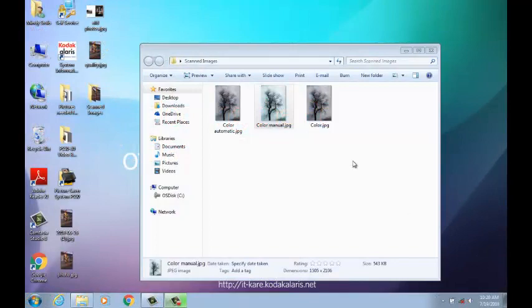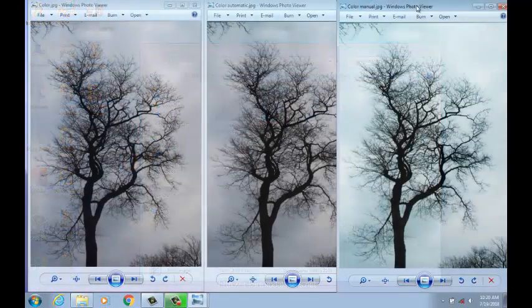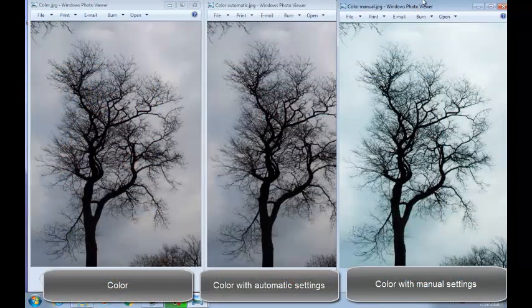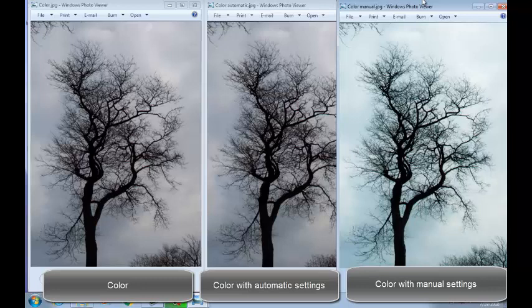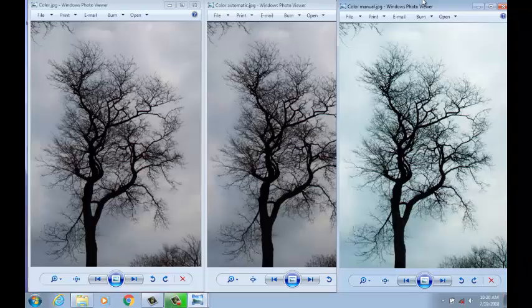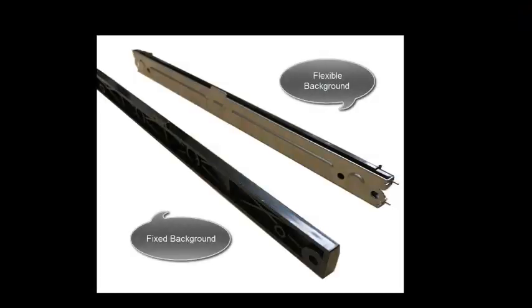For more information on improving the appearance of your scanned image, please refer to our How to Improve Image Quality video. If the image is still not to your satisfaction, you can replace a fixed background strip already placed in your scanner with a flexible background strip. You can find the replacement procedure in the How to Replace Your Scanner Background video.